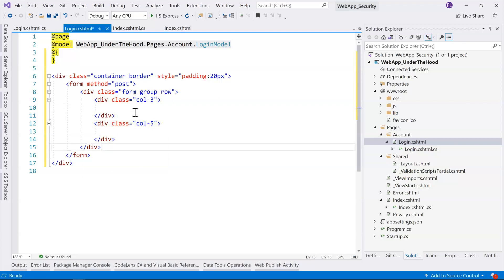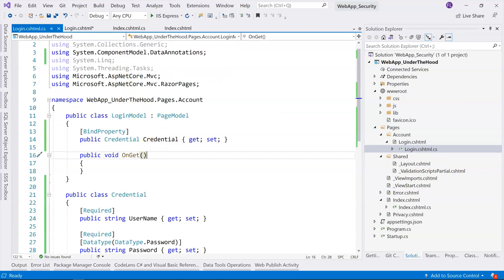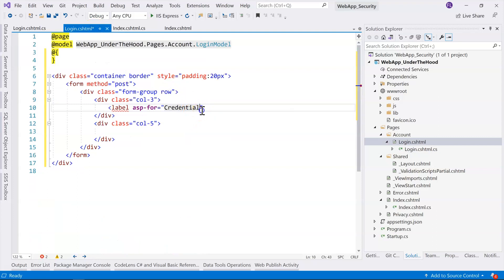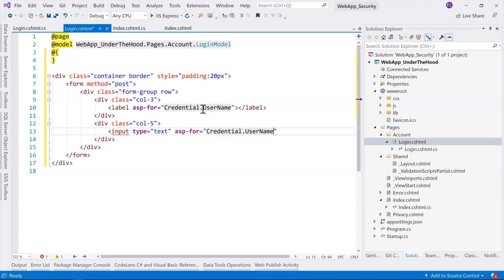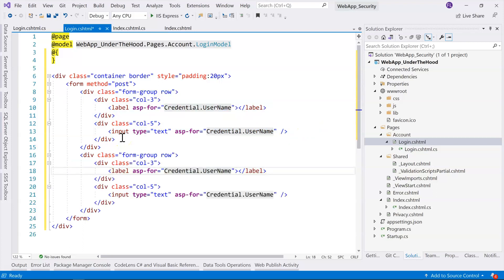We'll add a label using the tag helper bound to the Credential's UserName field — this is how we bind with tag helpers. Then we add an input of type text also bound to that same field. We then copy this row for the Password field, binding both the label and the input to the Password property.